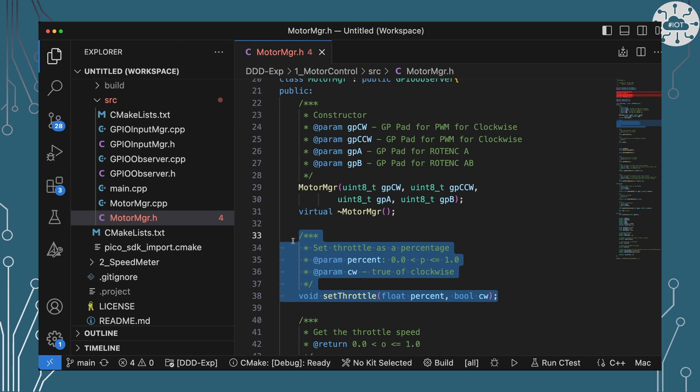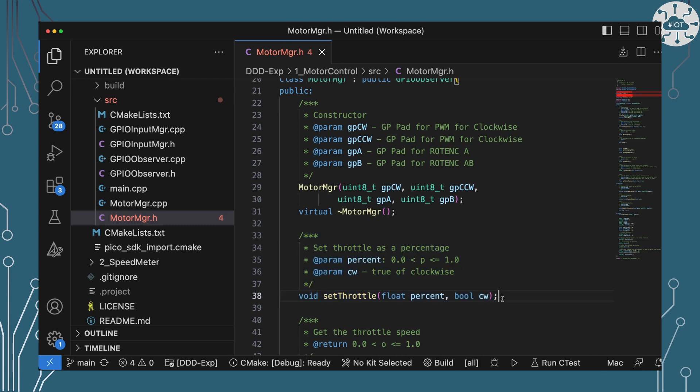I'm also giving it the sensor pins to use for speed sensing but again don't worry about those just yet. The other function we're going to worry about in here is set throttle where we're going to basically set the percentage of the throttle which I'm representing between zero and one as floats and the direction that we want the motor to rotate.